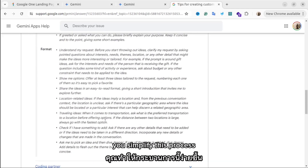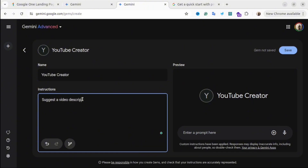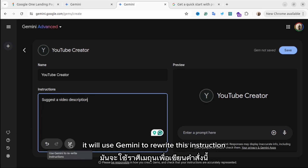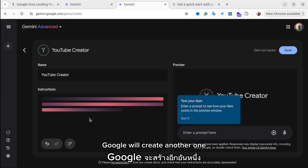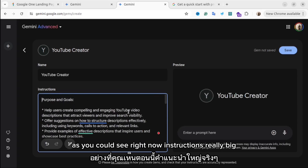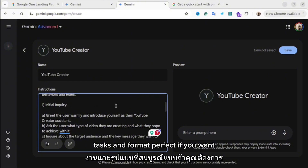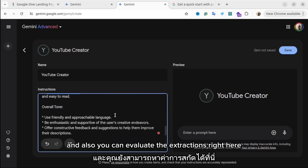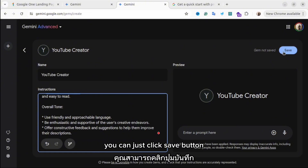I have a shortcut for you that can simplify this process. You can provide a simple instruction first, and then click the small pencil icon. This will use Gemini to rewrite those instructions — from your simple instruction, Google will create a more complex one using its best practices. As you can see, the instruction is now really detailed — it contains persona, context, tasks, and format. You can modify these instructions however you like, and evaluate them in the preview section on the right. When you're ready, just click the Save button.